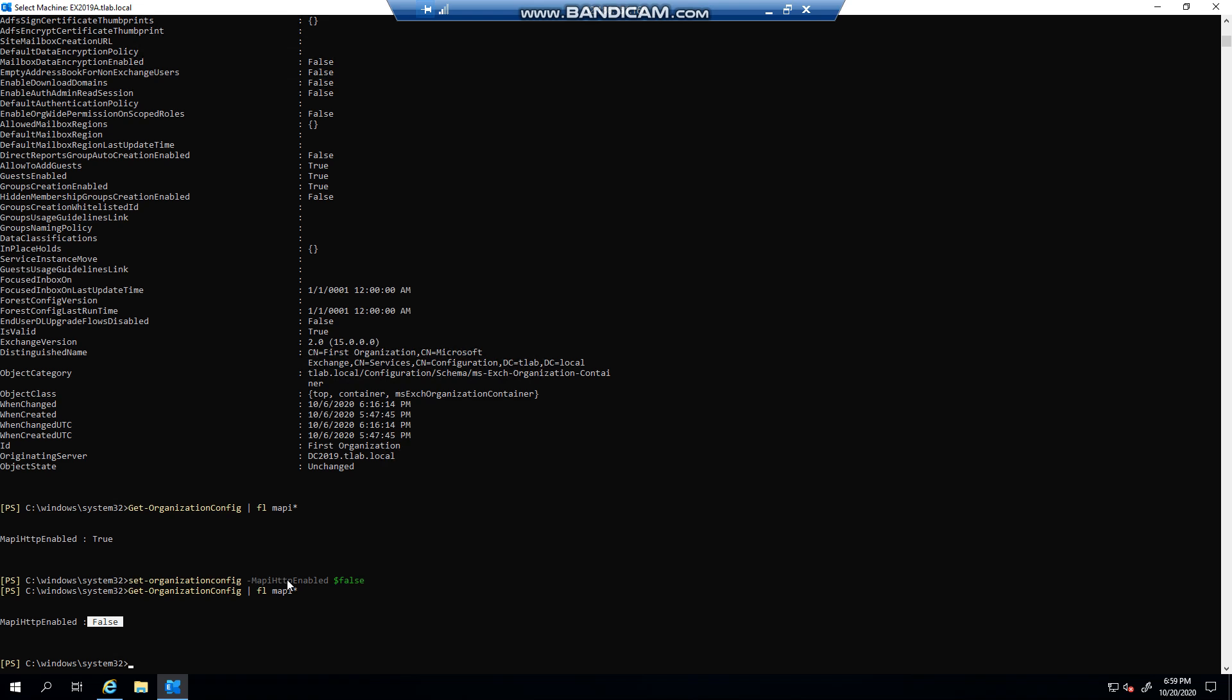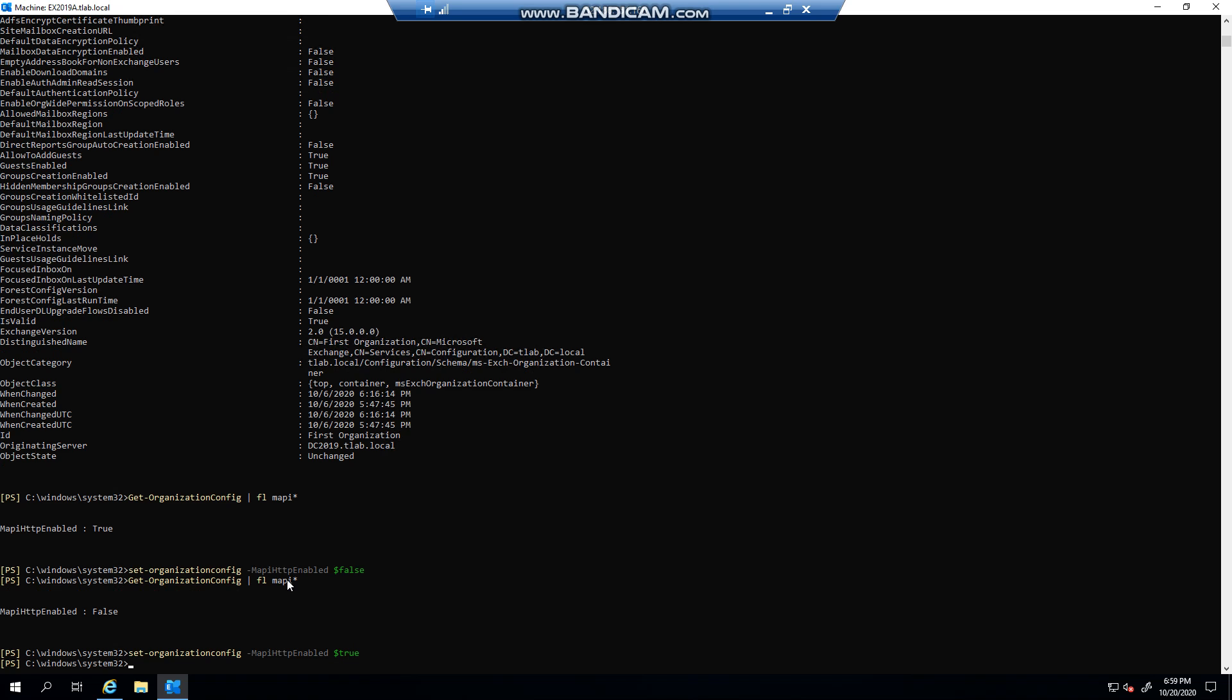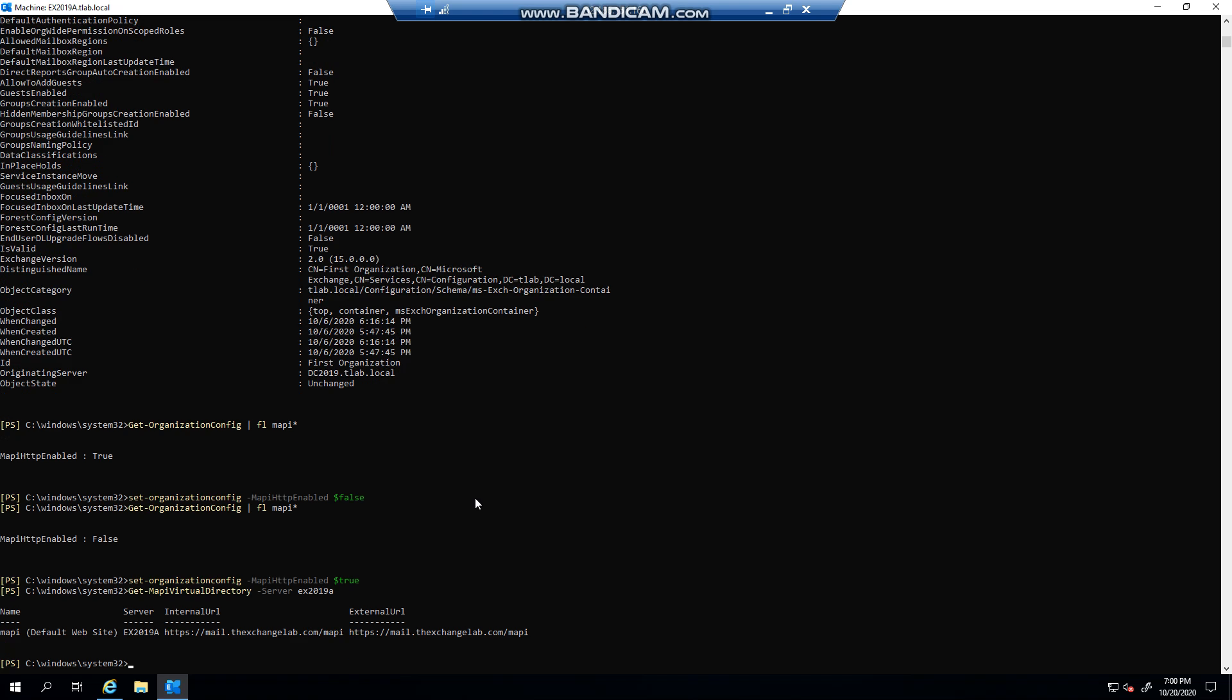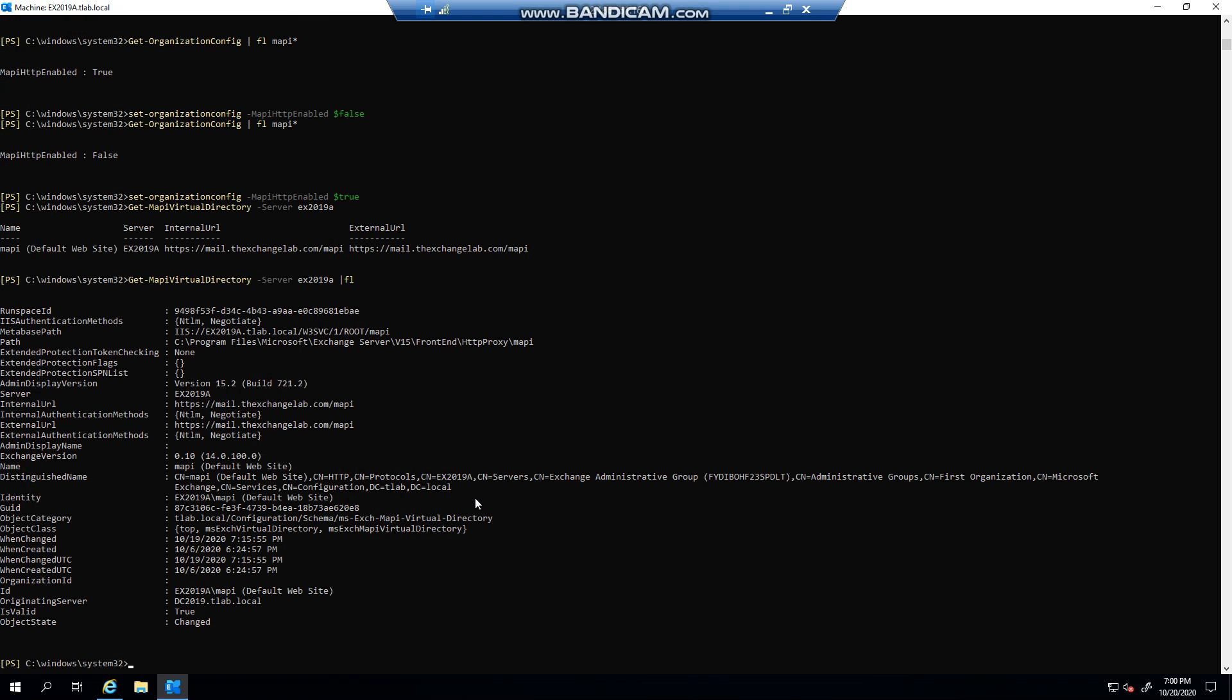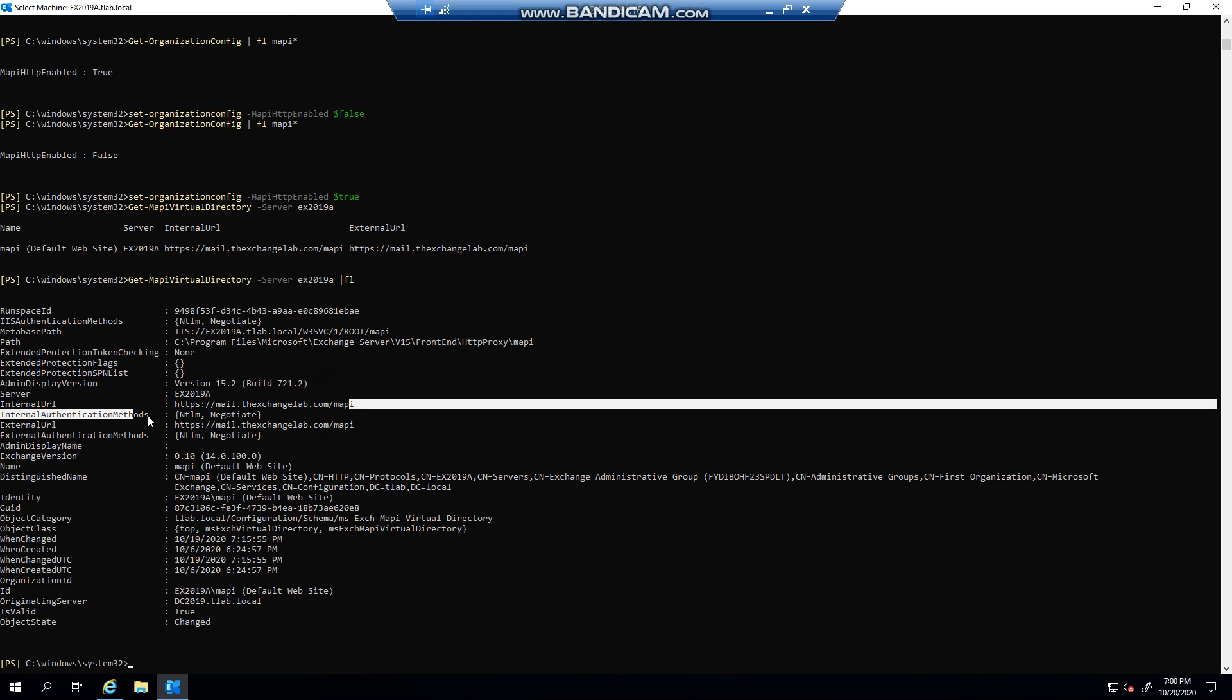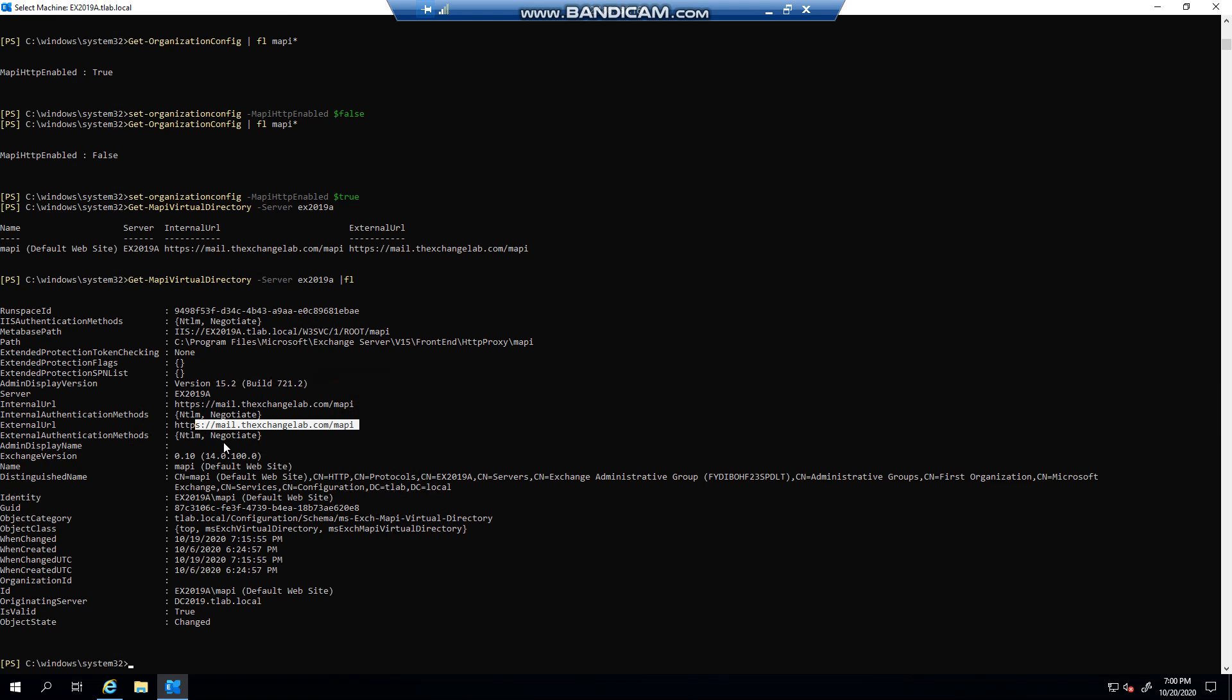If it is enabled, and we'll set it back to enabled, the next step that you have to do is basically look at your virtual directory, and that is the MAPI virtual directory. So if I use Get-MapiVirtualDirectory -Server EX2019, let me just format the list.